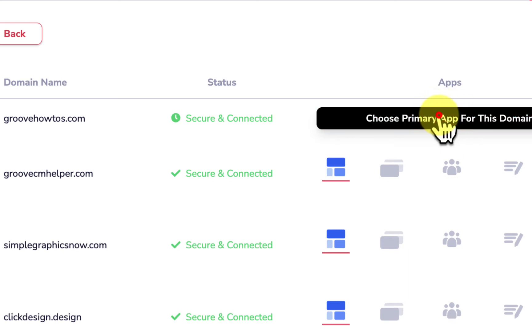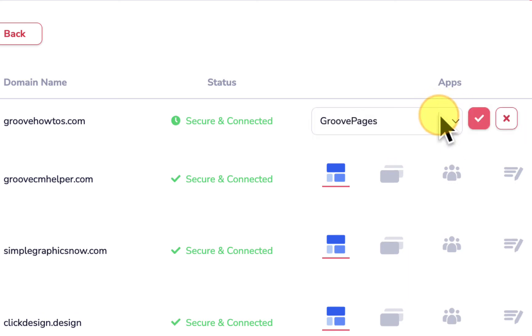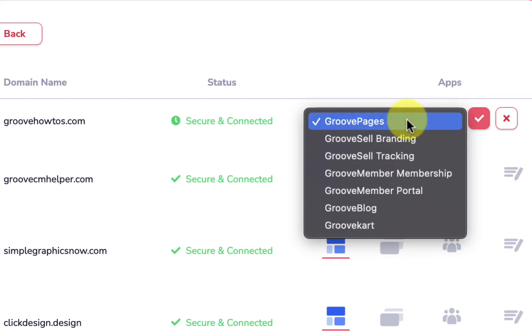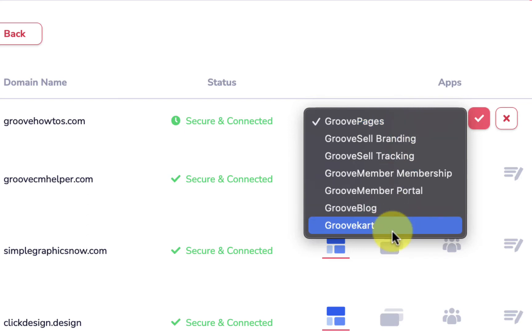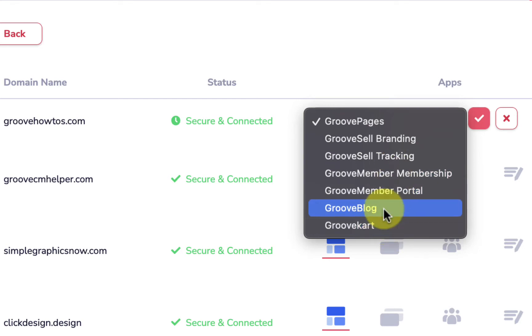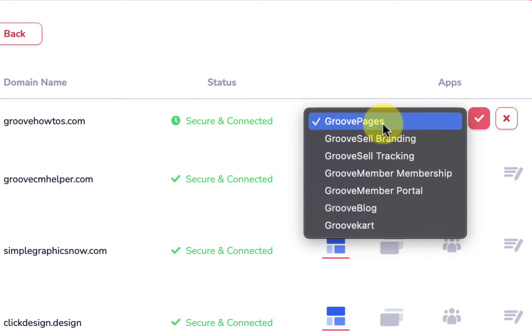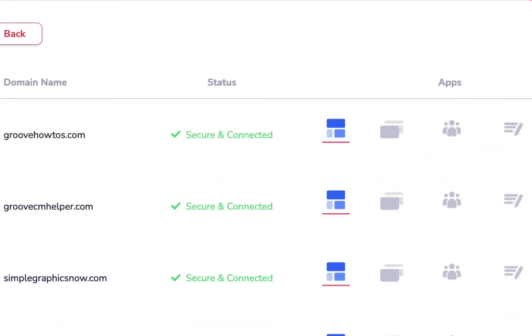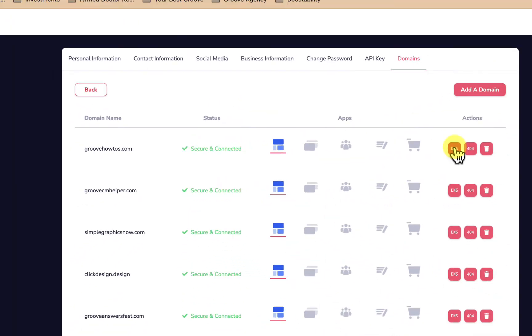We're going to choose our primary app for this domain. So we click choose primary app and we have these options here, GroovePages down to GrooveCart. If you're going to publish a funnel to www.groovehowtos.com, then GroovePages will be the primary app where the domain is going to be posted. If you're going to publish a store, you would use Cart, a blog, membership, and so forth. Most of the time we're using Pages, so we're going to say GroovePages is my main app.